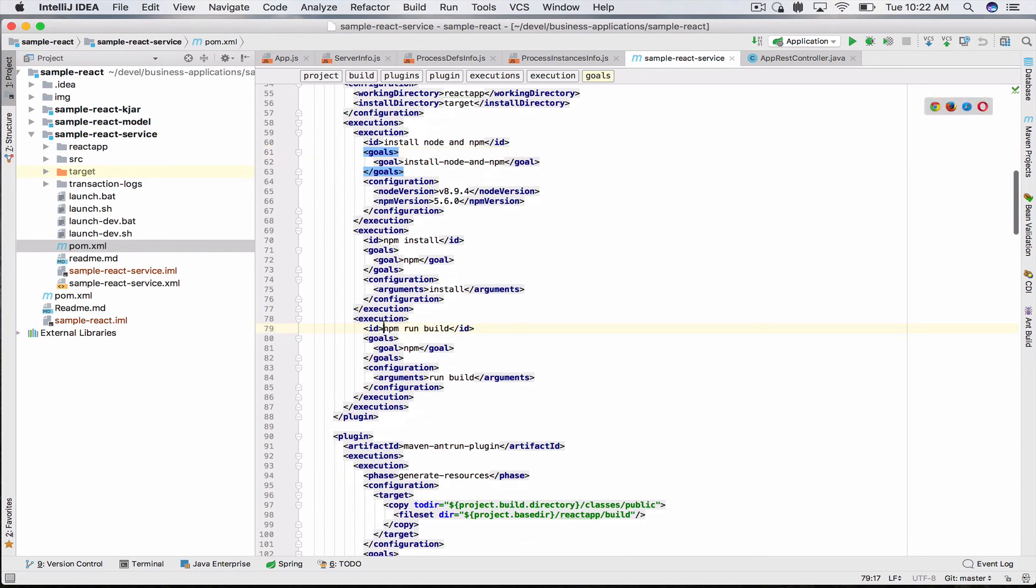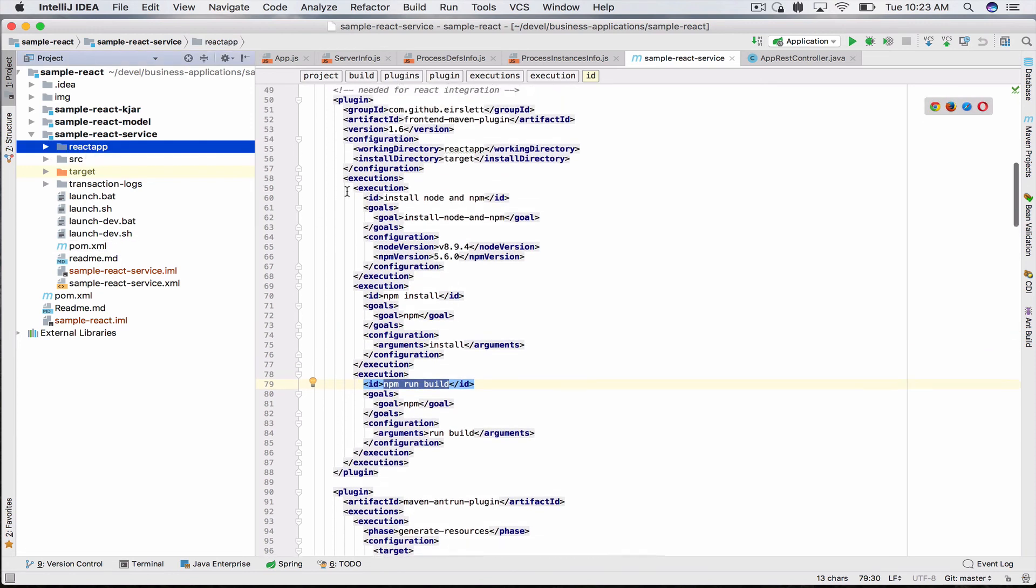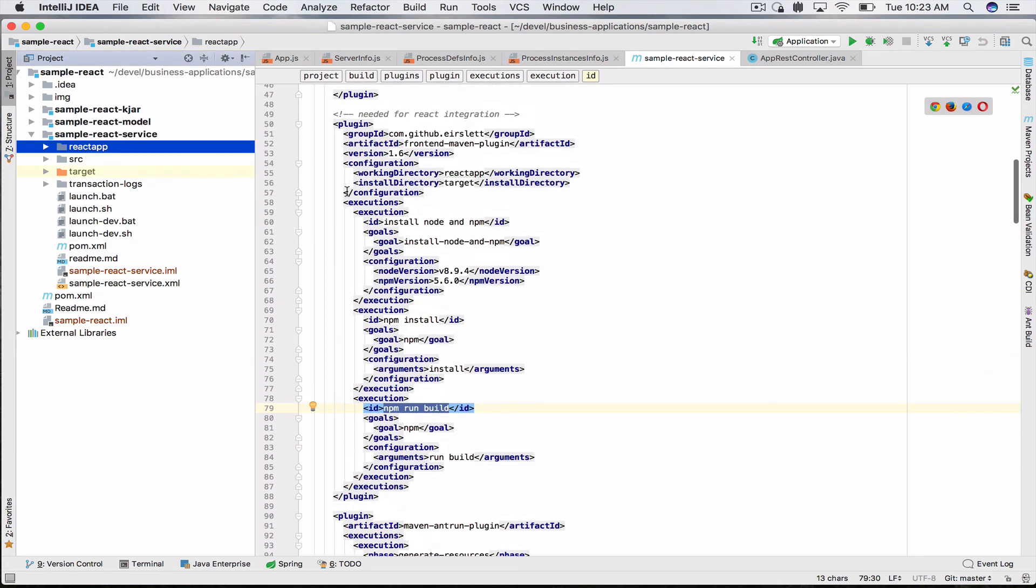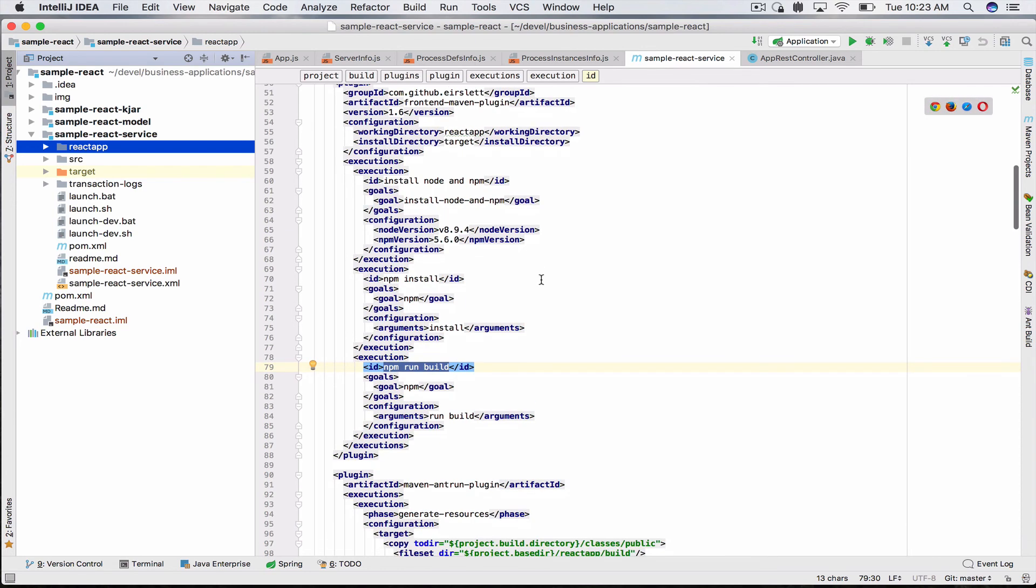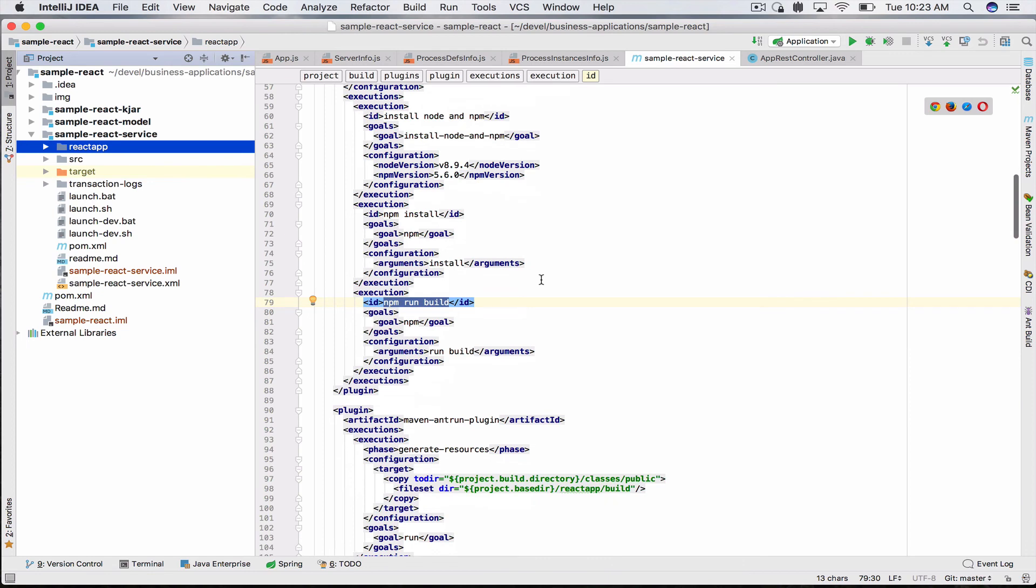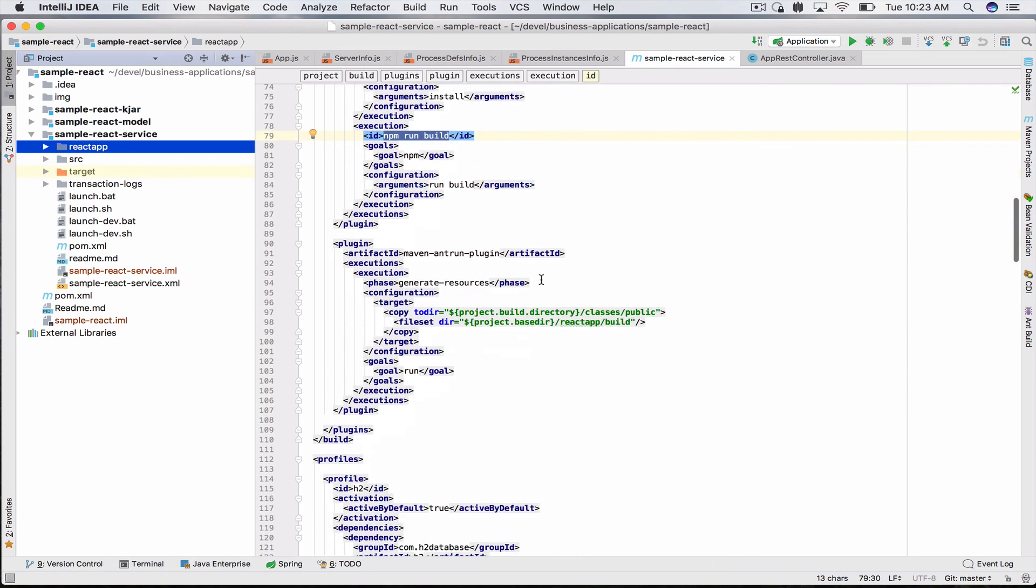Your React app will be built whenever you say mvn clean install or use the launch script, which does the same.